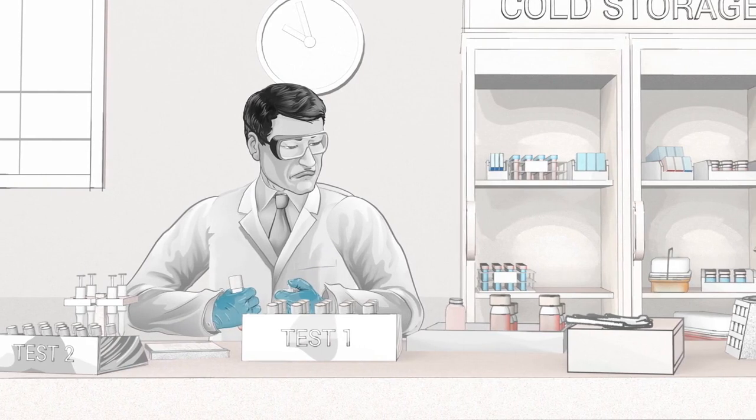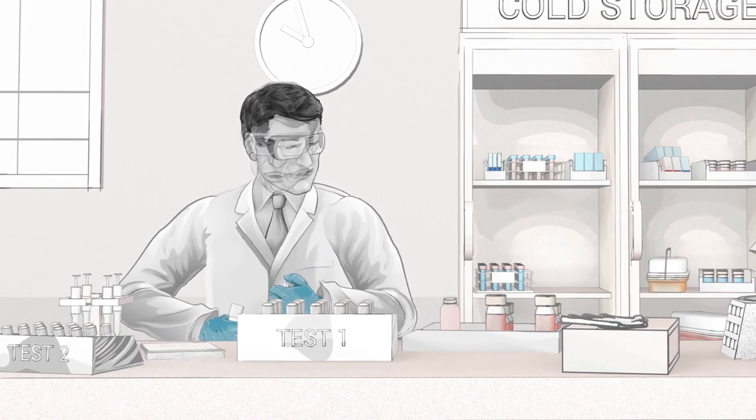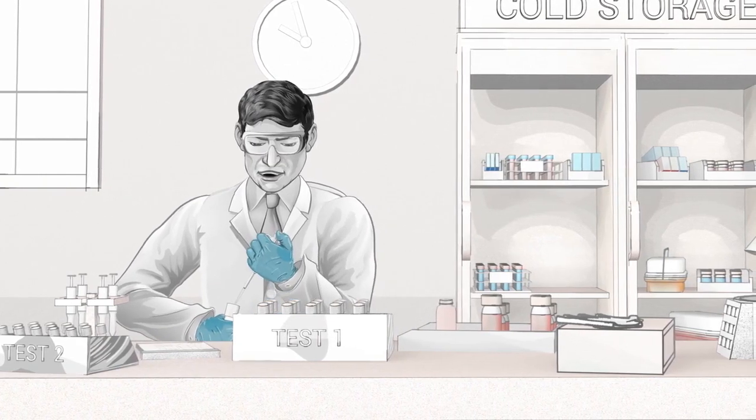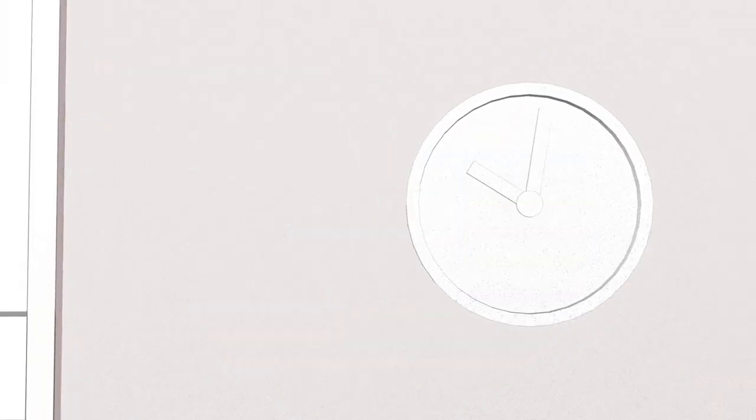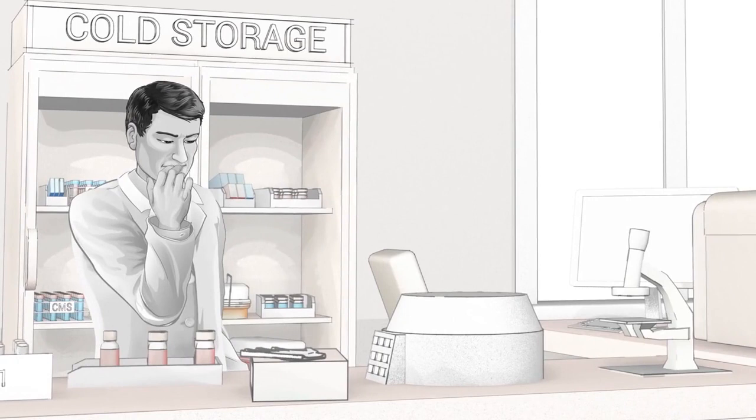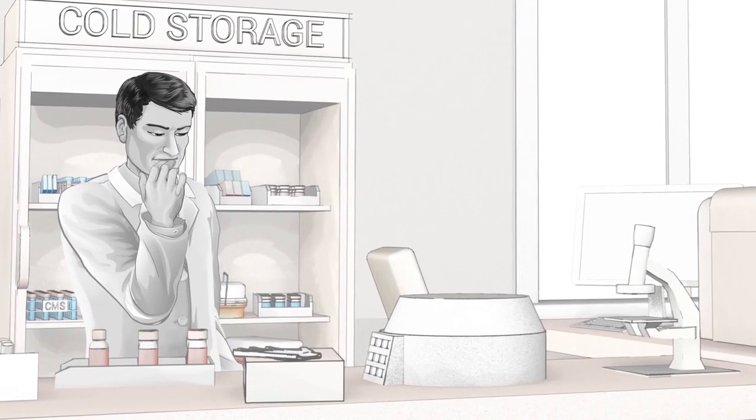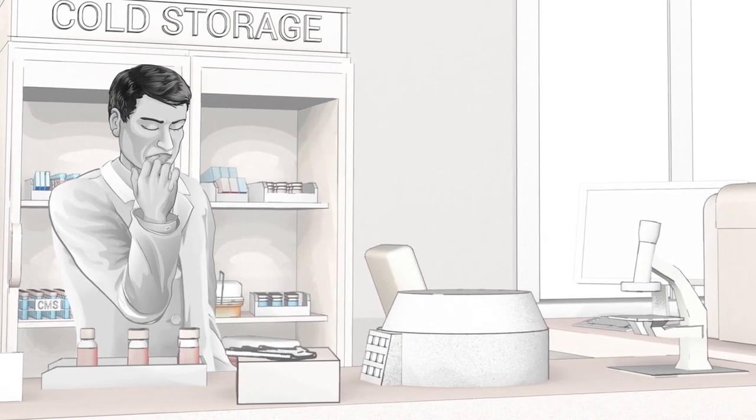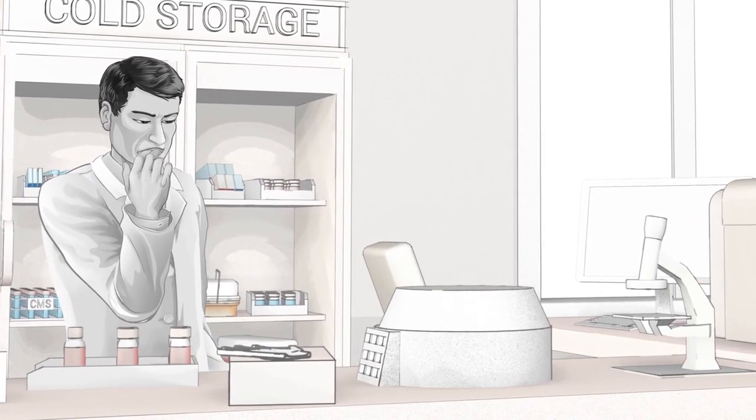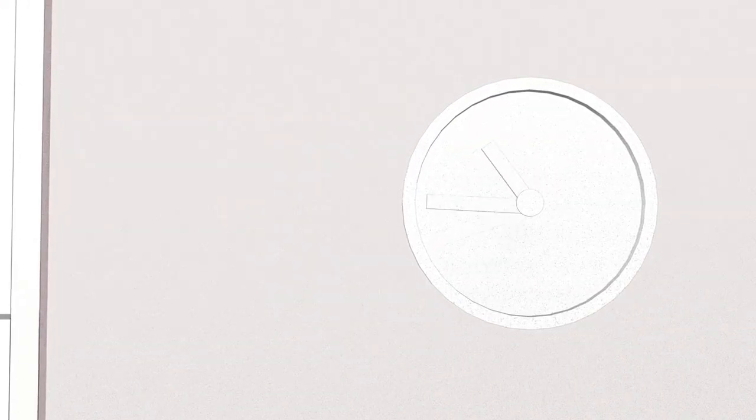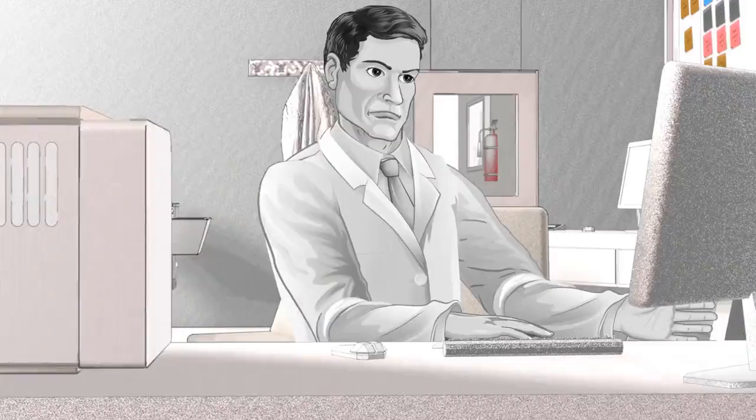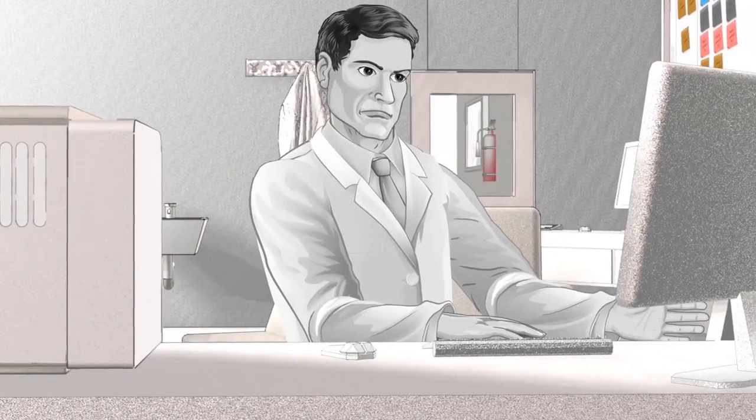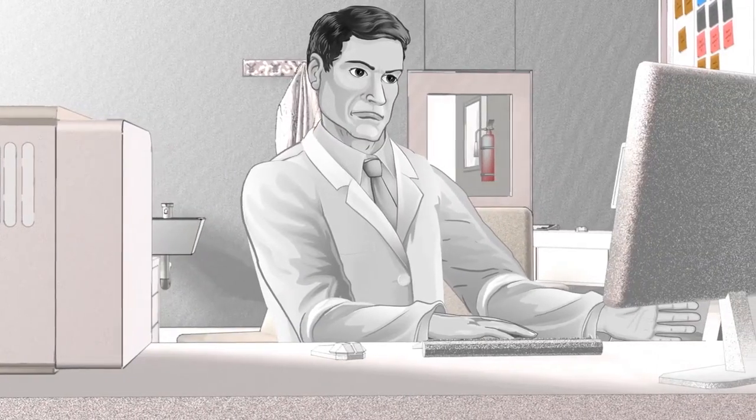Then again, there are many steps involved in this workflow and time is running out. Finally, the results of the flow cytometer come in, but they are not what you expected.